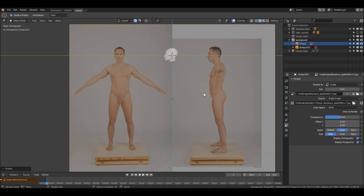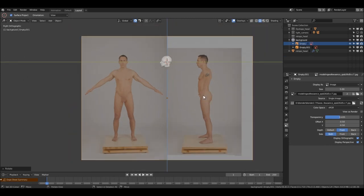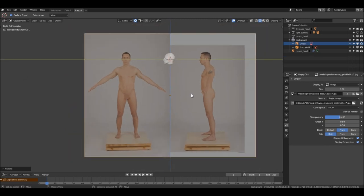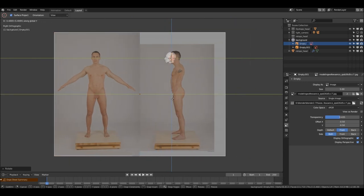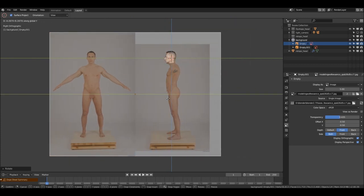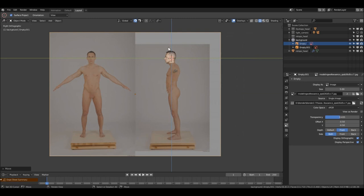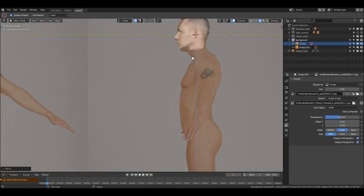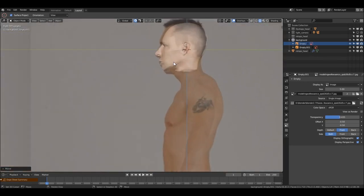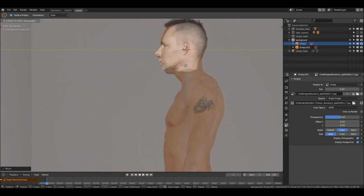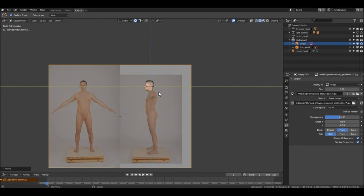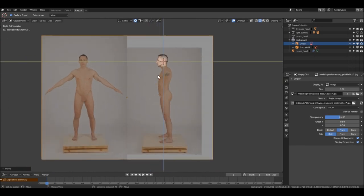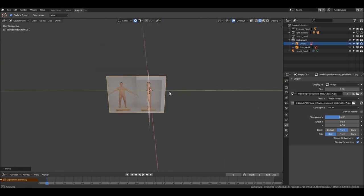Sorry for the inconvenience — this is what getting to know a new tool is like, it's not always smooth. Just grab it and push it on the Y axis. More or less something like this should work — just a little bit. Keep in mind that this was not our base reference when we were sculpting.